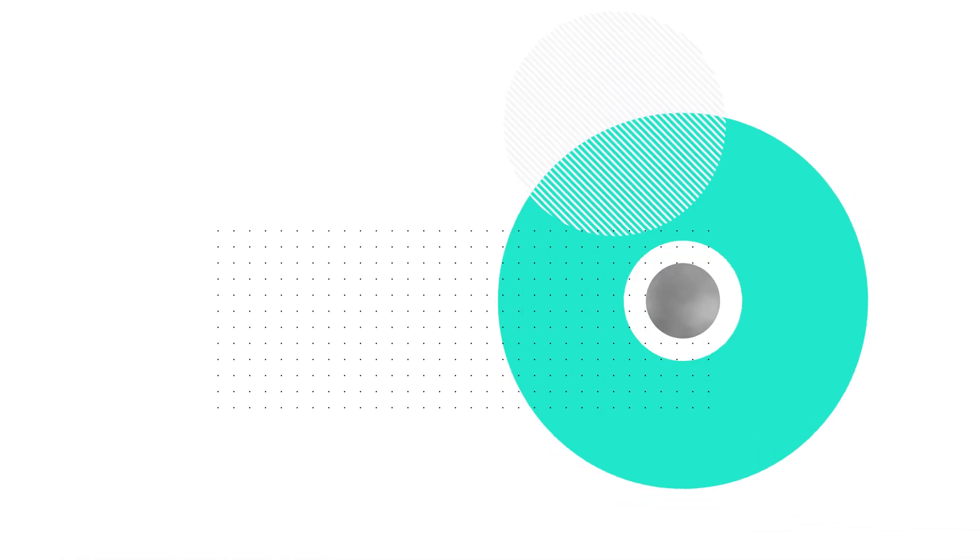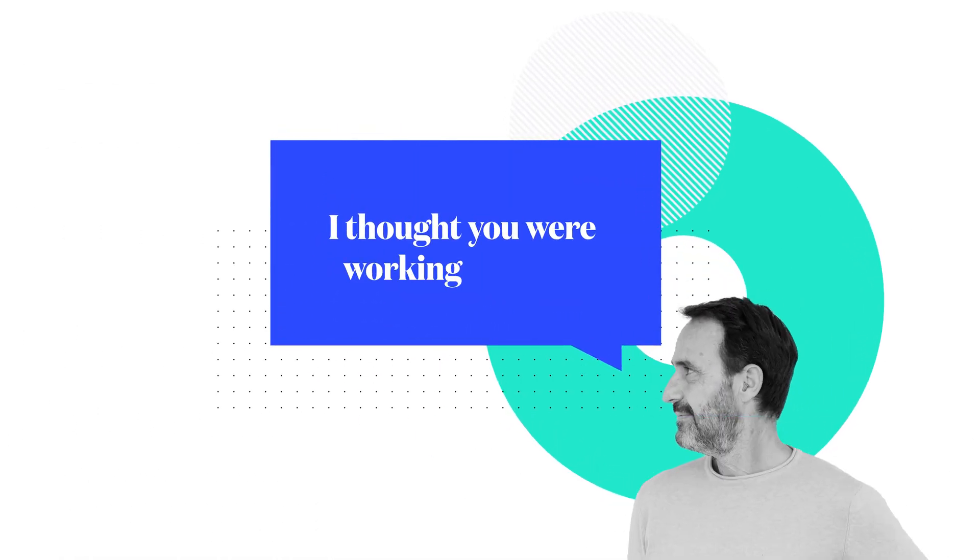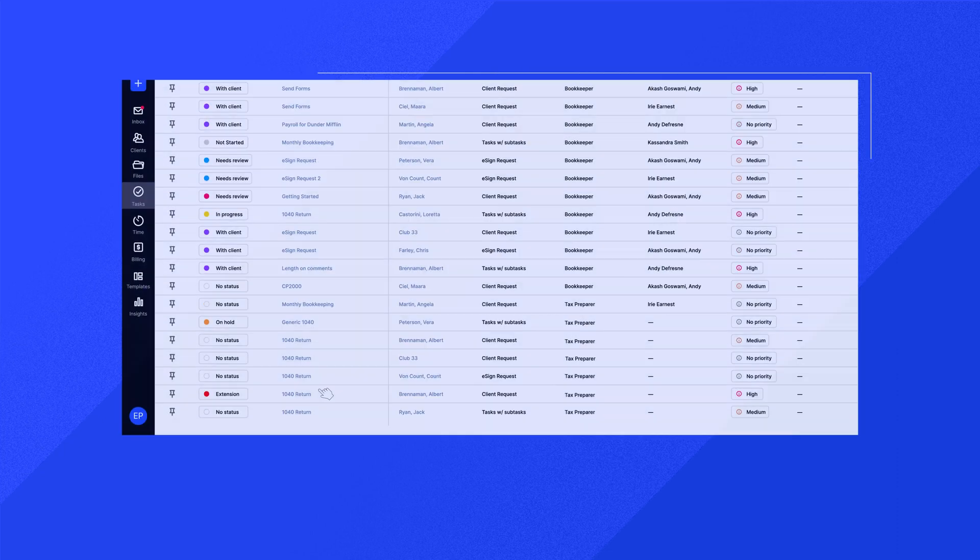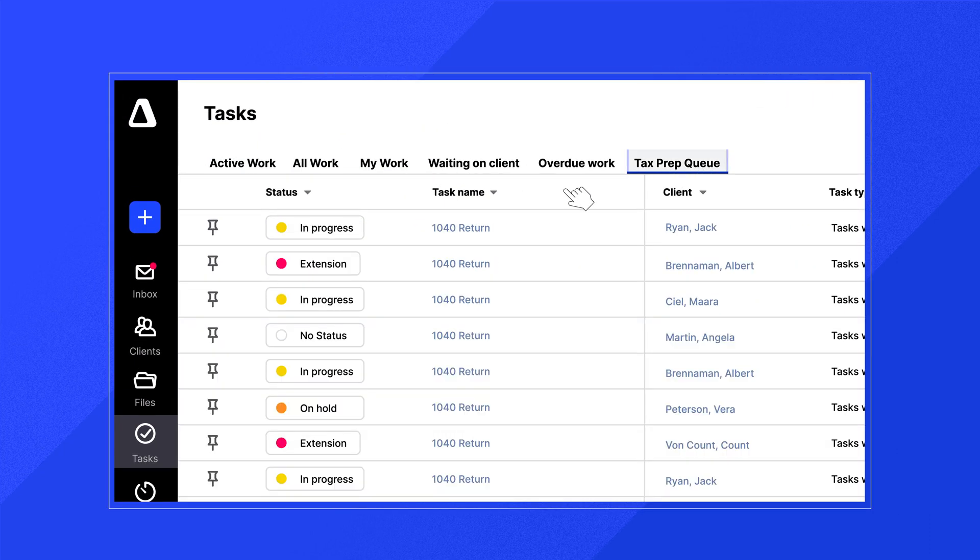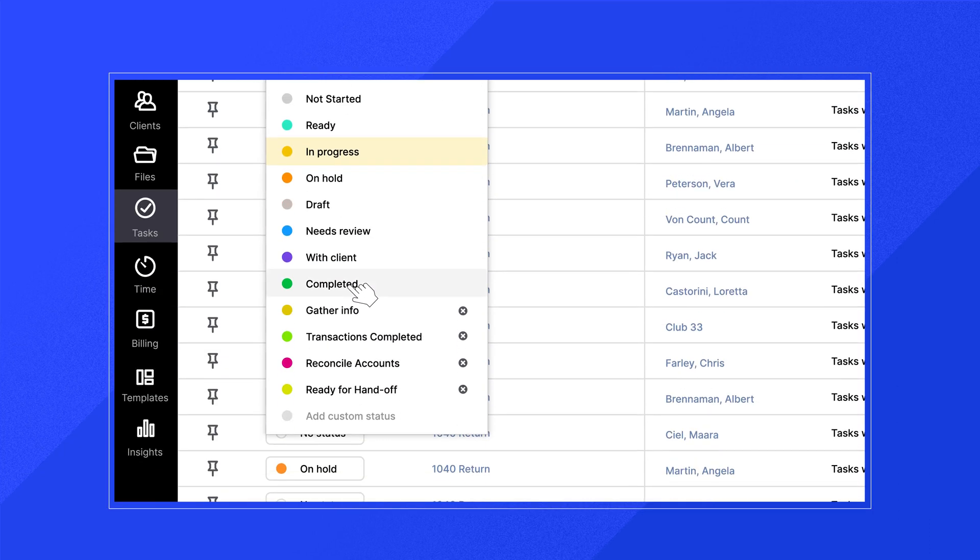See, with Canopy Workflow, there's no more 'I thought you were working on that.' Everyone at your firm can know exactly who's assigned to which piece of work, what's been finished, and what still needs to be done.